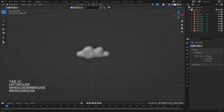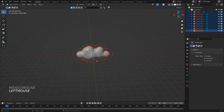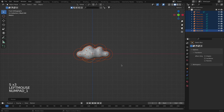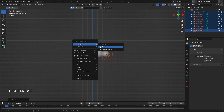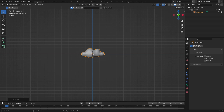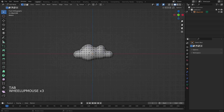Here I have my cloud. I will select everything and scale it on the Y axis. Then I'll right-click and convert to mesh, converting these metaballs into a mesh. Now if I go into Edit Mode, you can see the vertices which allow me to manipulate the object.